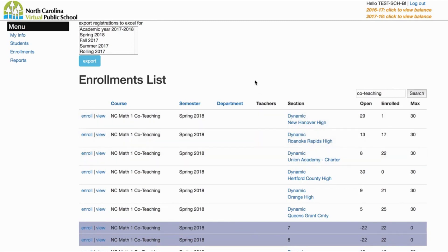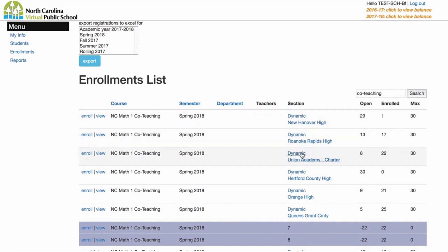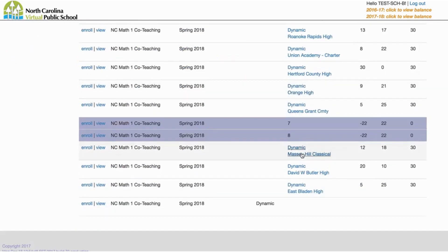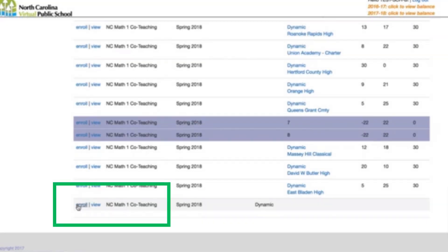However, if you've not yet enrolled a student into the course, you will not see a section with your school's name. If this is the case, you will need to scroll all the way to the bottom of the course listing and look for the section that has the word 'dynamic' and no name in the school column. Click on the enroll link for this section to enroll your first student in this course.